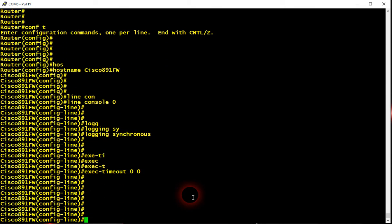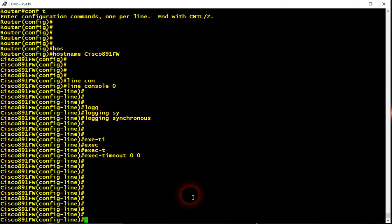This command exec timeout zero zero allows me to stay logged into the router for eternity, so I'll never be logged out. It's a very handy command I use very often, especially when you have to configure the device and put a lot of commands on it. This will keep us connected and never be logged out.